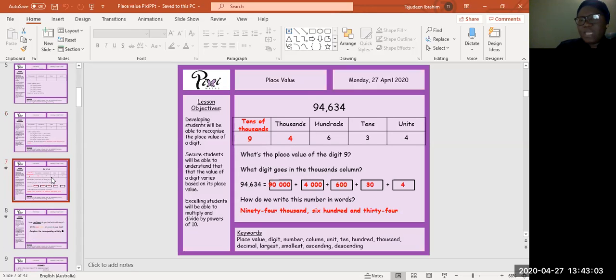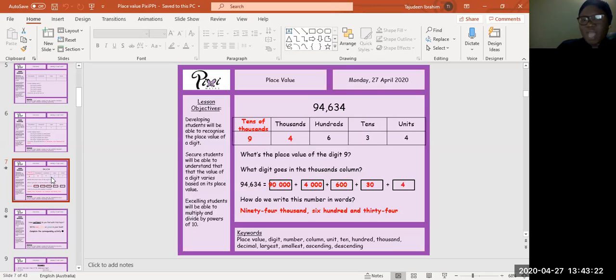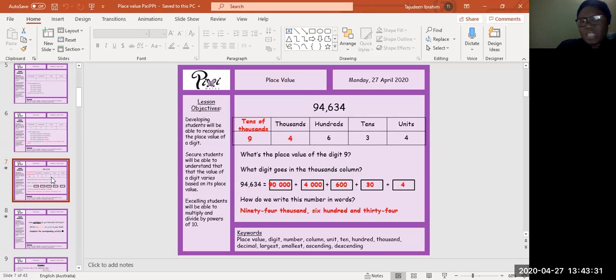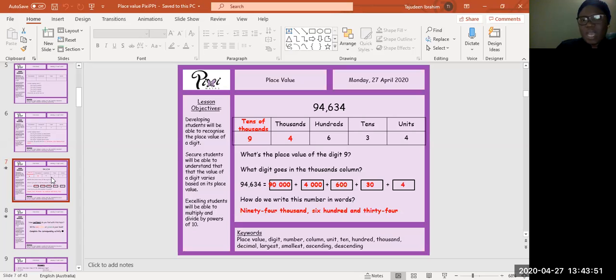Now we have bigger numbers, larger numbers. You can see the figures are five. What's the key word we're introducing now? What's the place value we're introducing now? Can anybody have a guess? Absolutely correct: tens of thousands. What's the place value of the digit nine? What digit goes in the thousands column? So we have ninety-four thousand six hundred and thirty-four. The nine has a value of ninety thousand, the four has the value of four thousand, six - six hundred, three - thirty, and four - four units. How do we write this number in words? Ninety-four thousand six hundred and thirty-four.